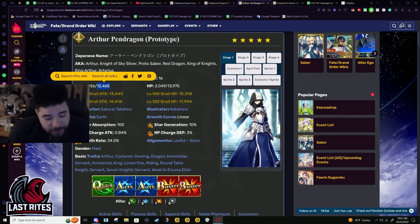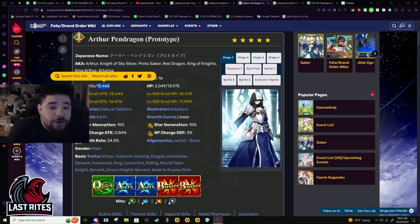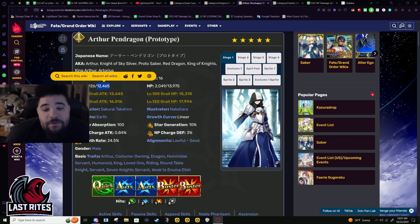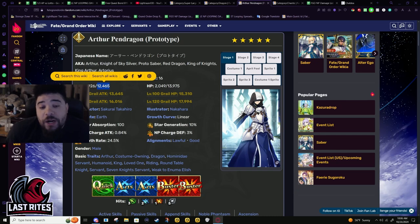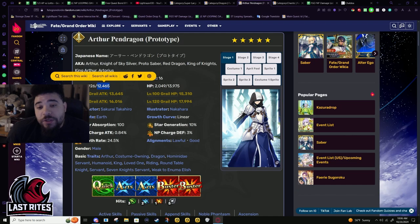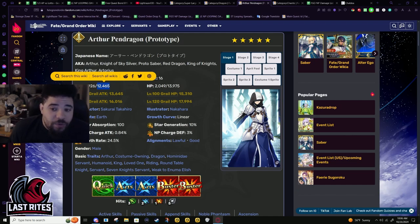Arthur is probably one of the most weirdly buffed servants that is a five star. Like holy crap, his buffs have been so good yet so bad for what he kind of wants to be doing.